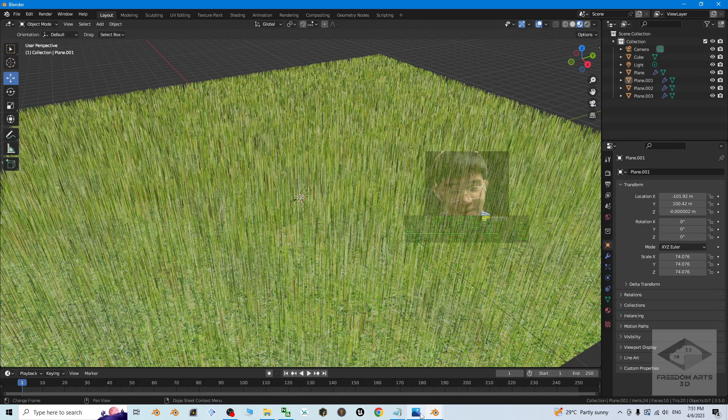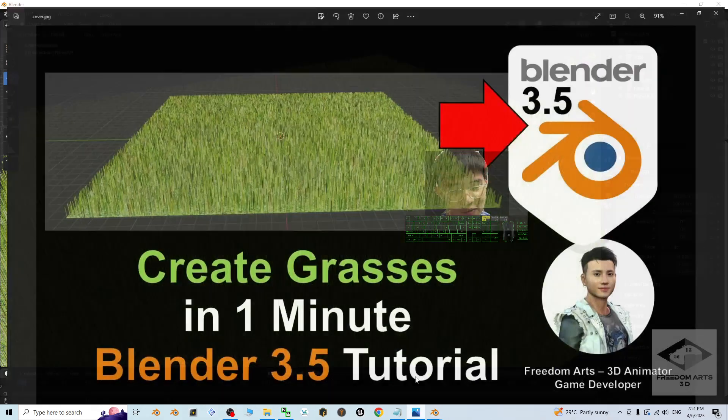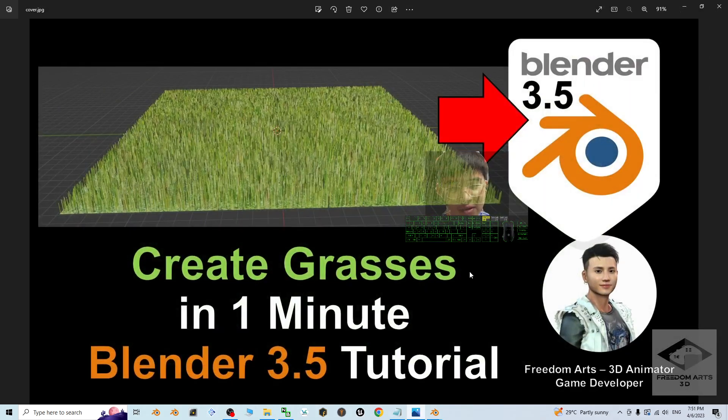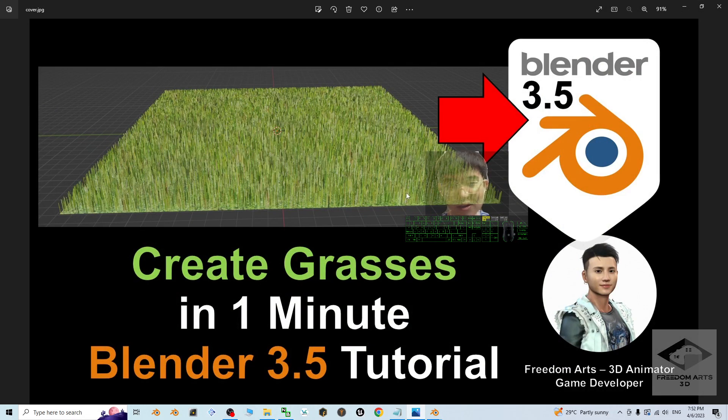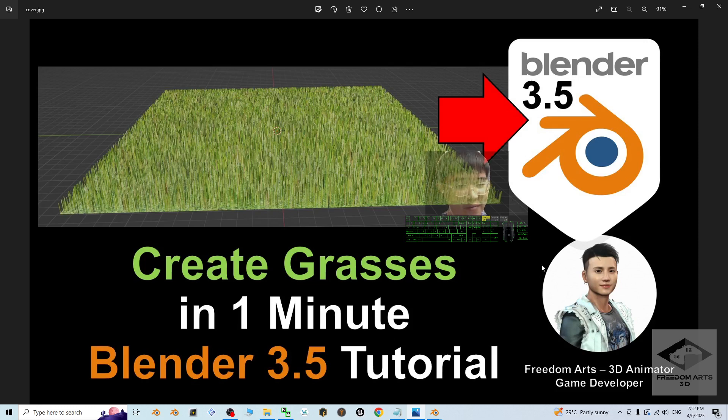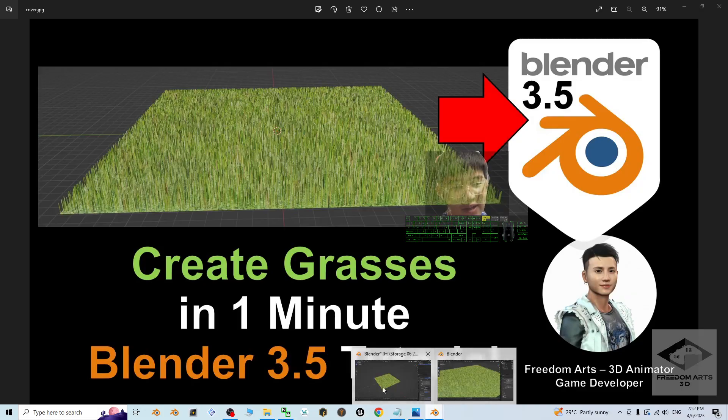That's all for today about my tutorial on how to create the grasses. Just in one minute, some of the materials that are already prepared by me, you can just use it for your Blender 3.5, 3D modeling and 3D animation software. And that's all for today.